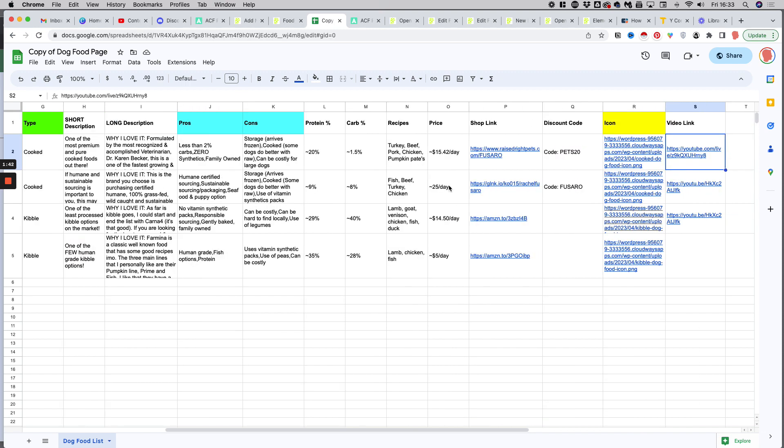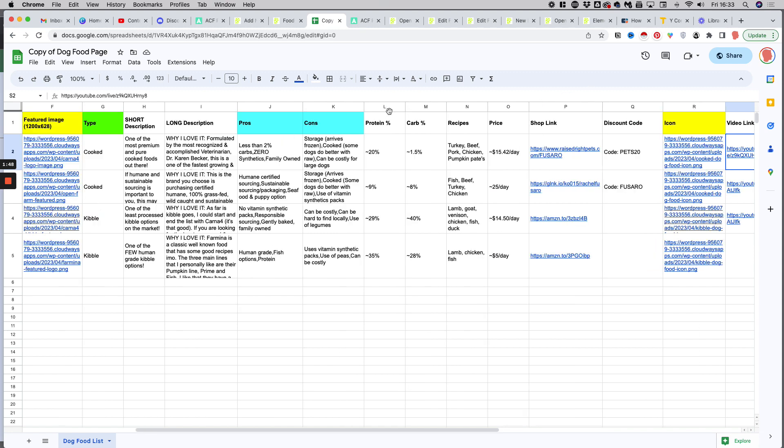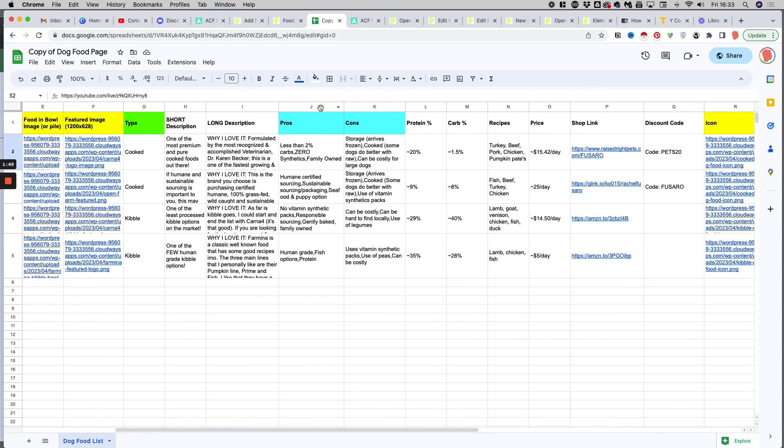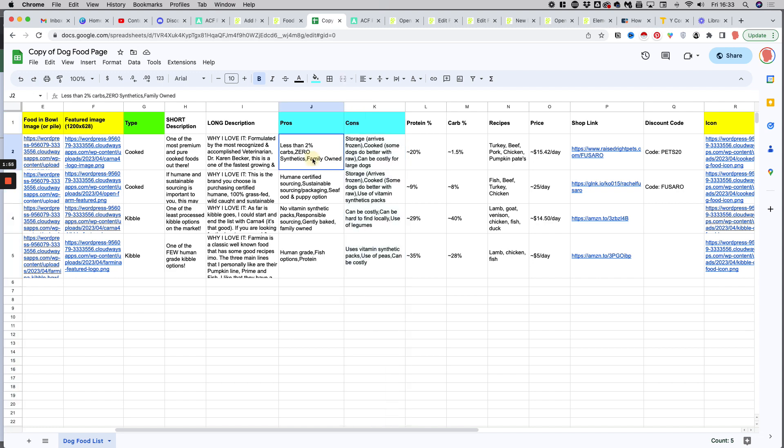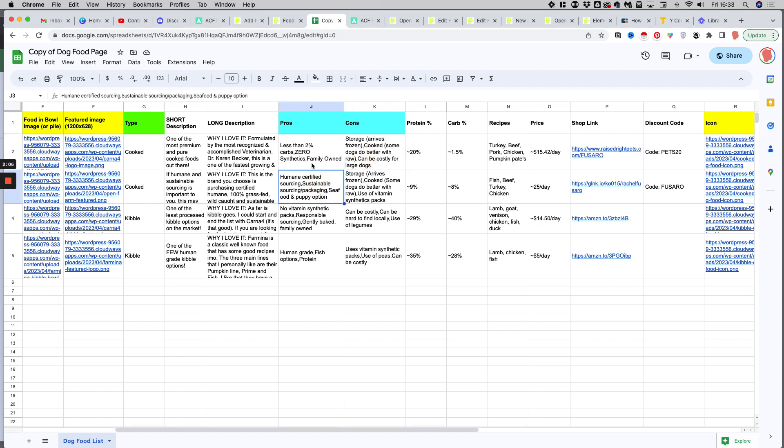Just a little detail worth mentioning at this stage. In this list, we have two columns, pros and cons, which include multiple values separated by commas - less than 2% carbs, zero synthetics, family owned. As you can see, there are multiple values in each cell separated by commas. The easiest way to import those values is to create what we call a repeater field, which can have as many rows as values in the cell, not specifically a set number of values. One product, for instance, can have three pros, another product can have five pros.